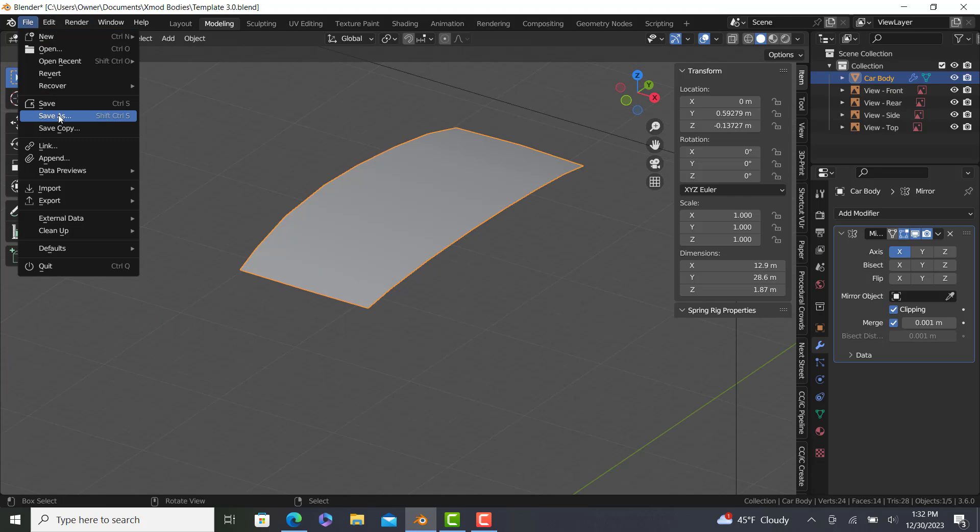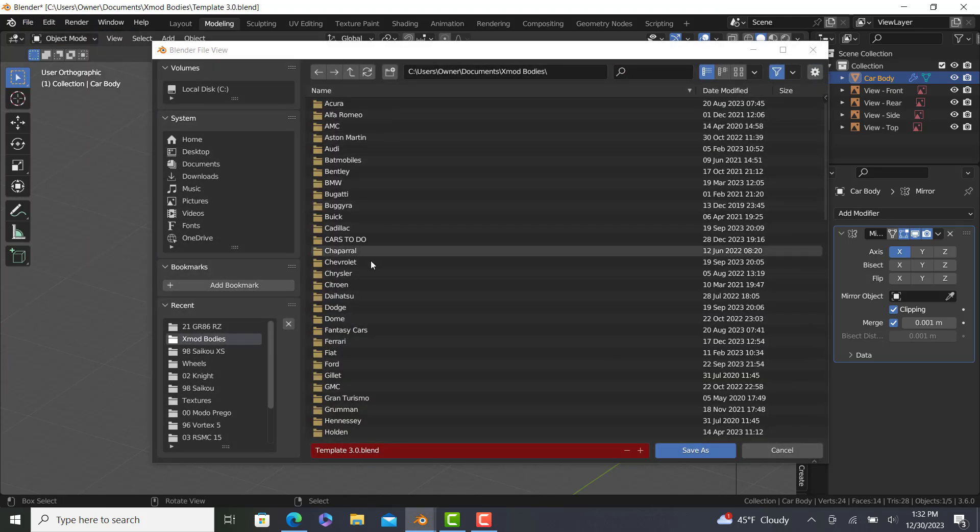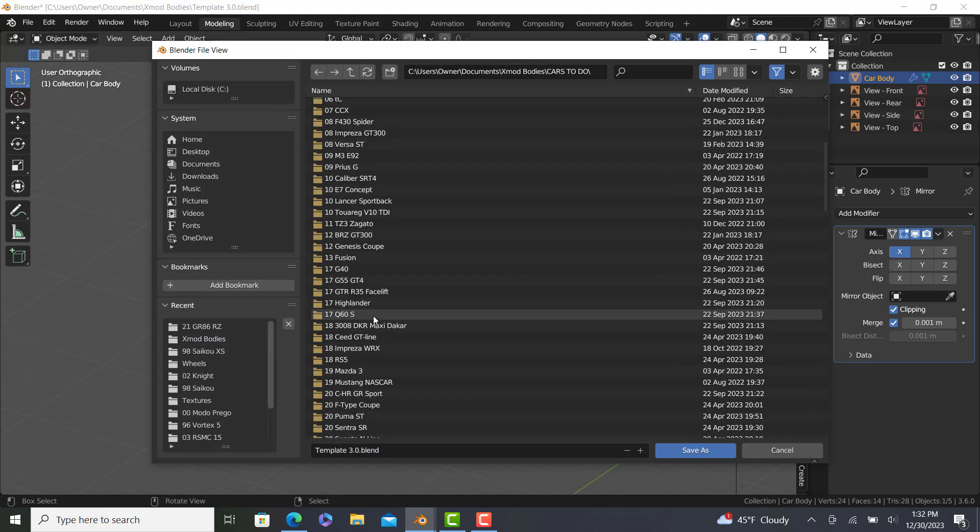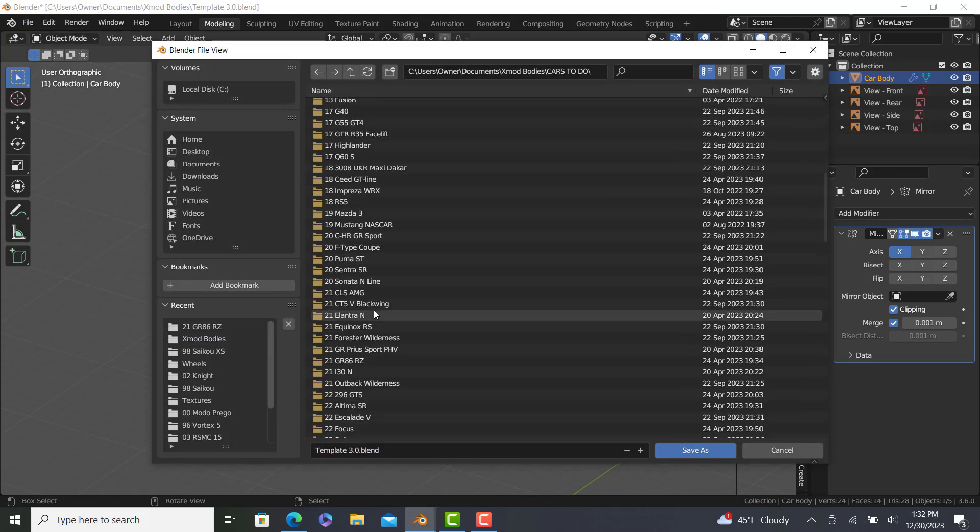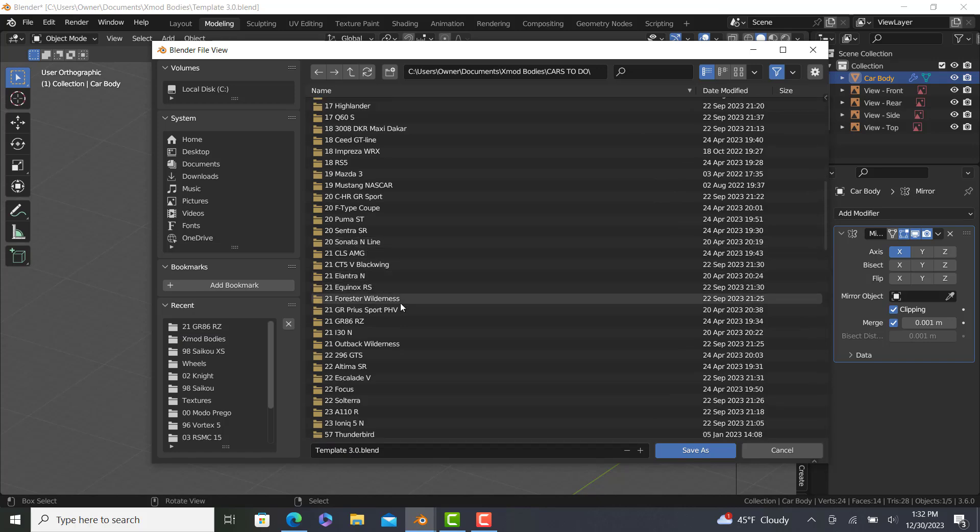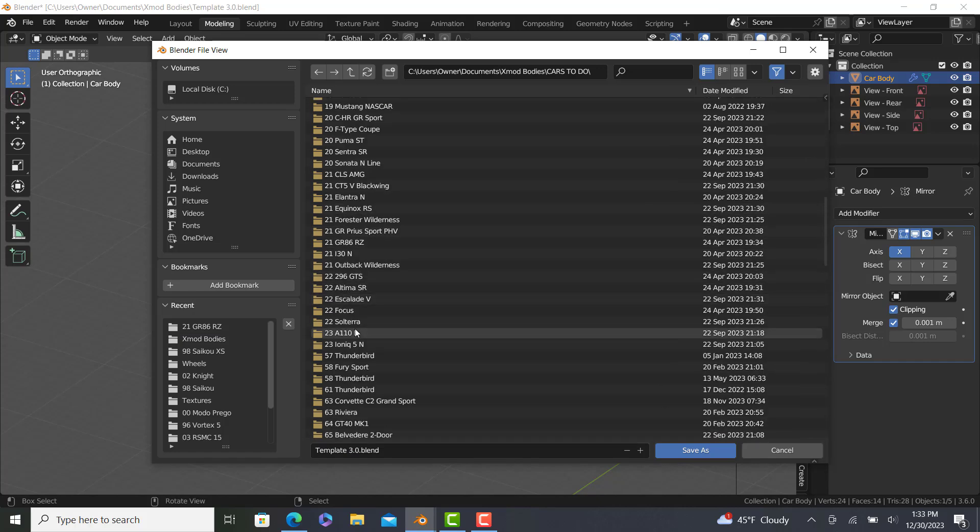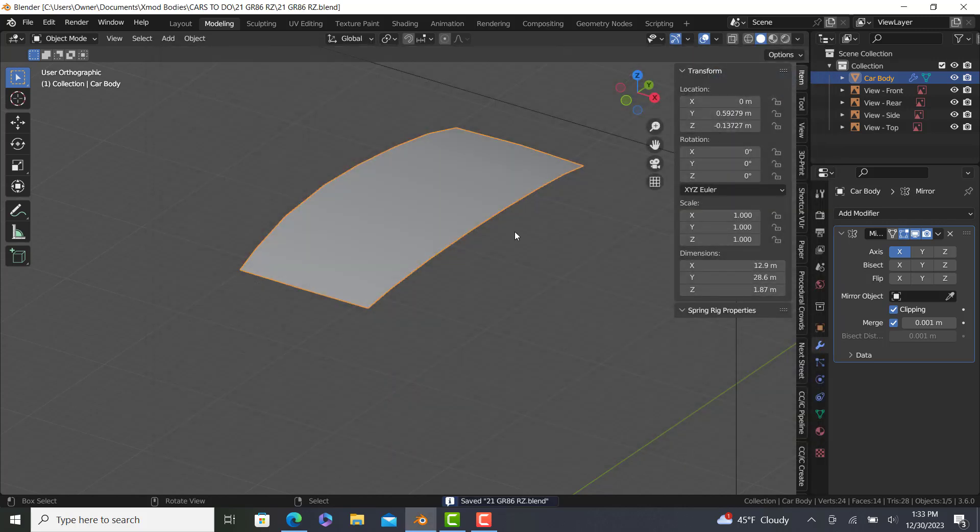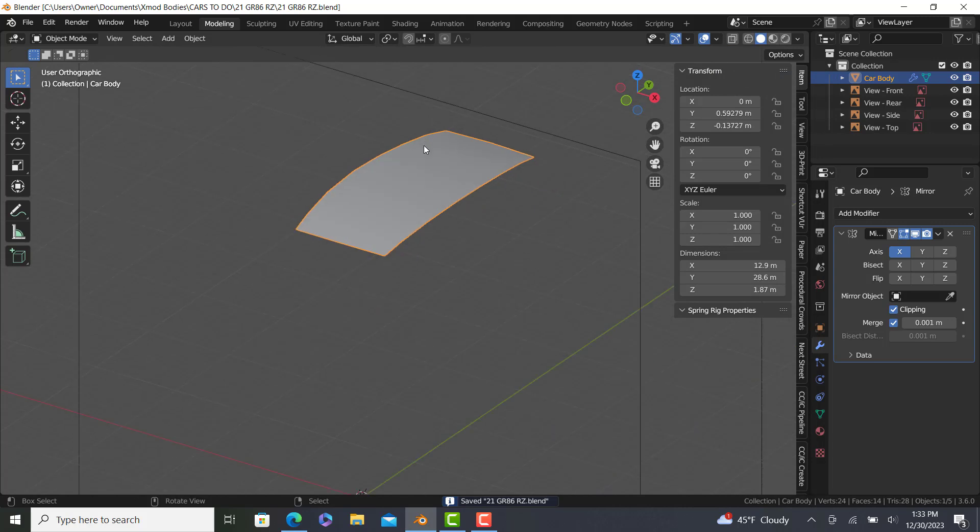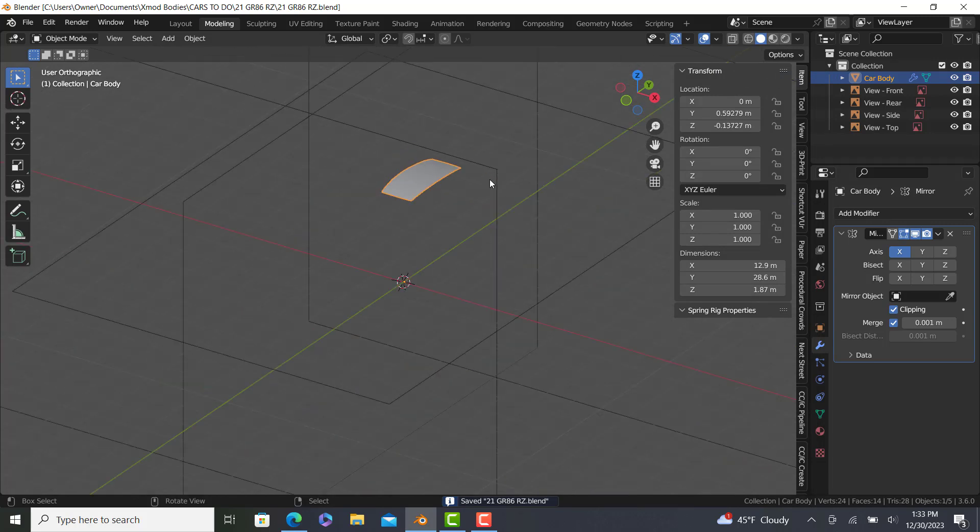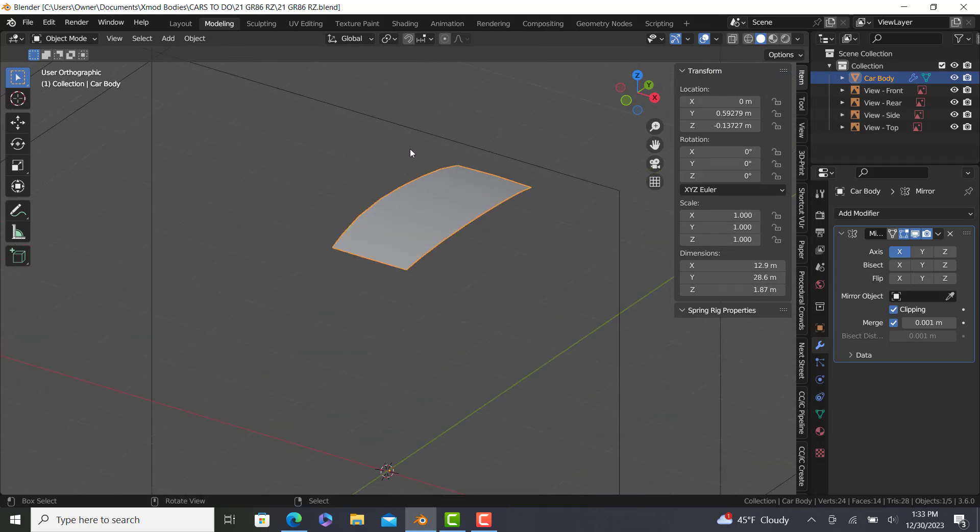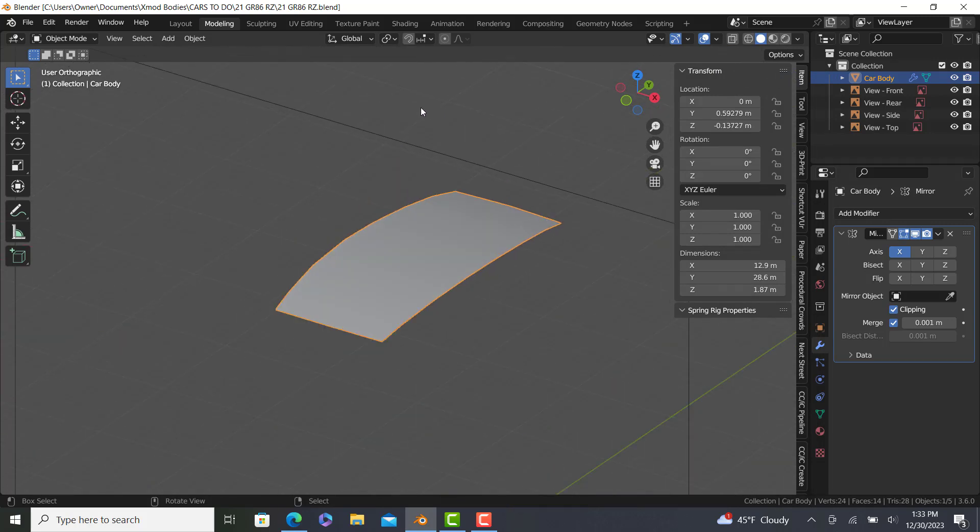Here's an important thing. Saving as. We're going to save it as, so then we don't crash. Because Blender can crash unexpectedly. Depending on the version you got. 21, GR, 86, all Z. So, now that we're saved. Okay. So, there's a few other things that we need to set up before we end up moving on to physical modeling.